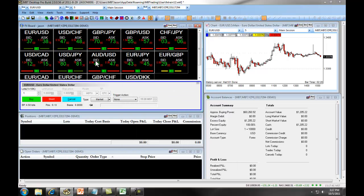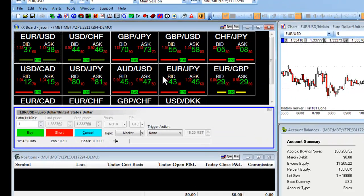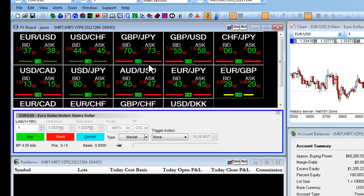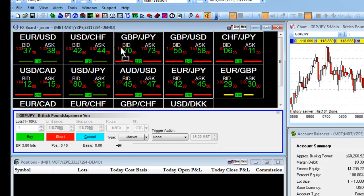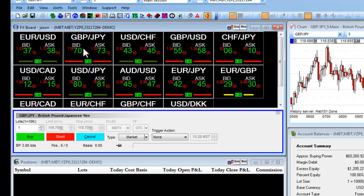Your FX board can also be customized by moving around different symbols and adding and removing them. For example, if I wanted to move my pound yen next to my EURUSD, I simply left-click on it, I drag it over, and I drop it.